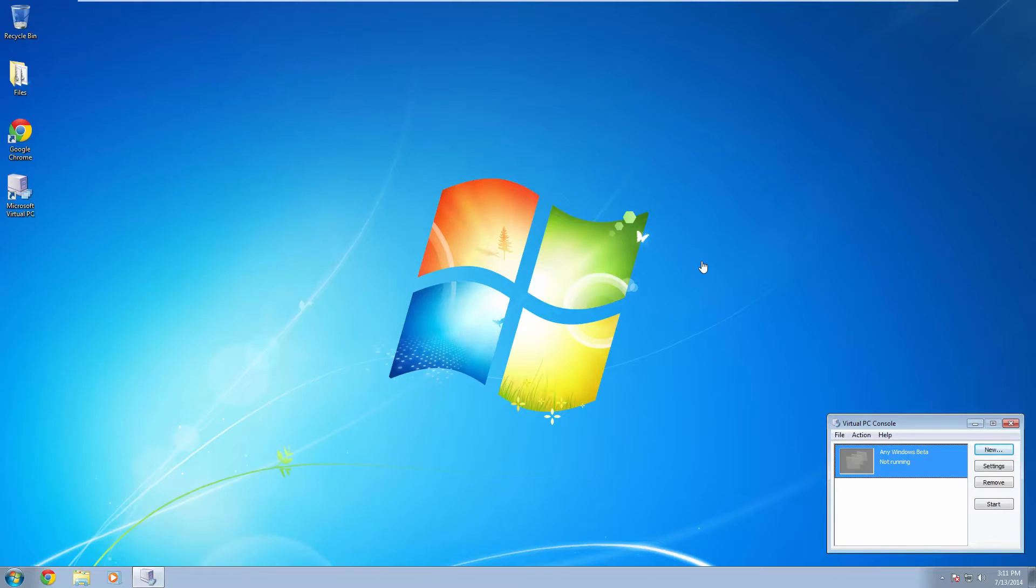So there is a way to just disable that time syncing feature in Virtual PC and that's what I'm going to show you how to do in this video.